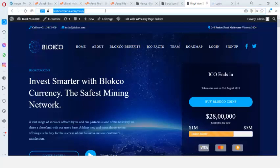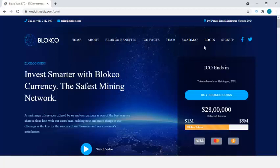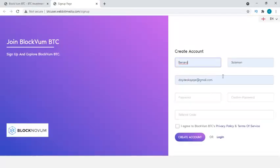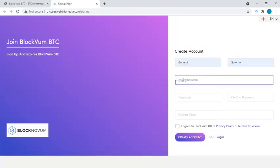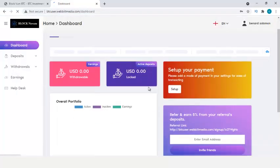Now I'm going to demonstrate by registering as a user on the site. I go to Sign Up, fill in my first name, email, and password, agree to the terms, and click Create an Account. My account has been created — it's seamless, fast, and easy.